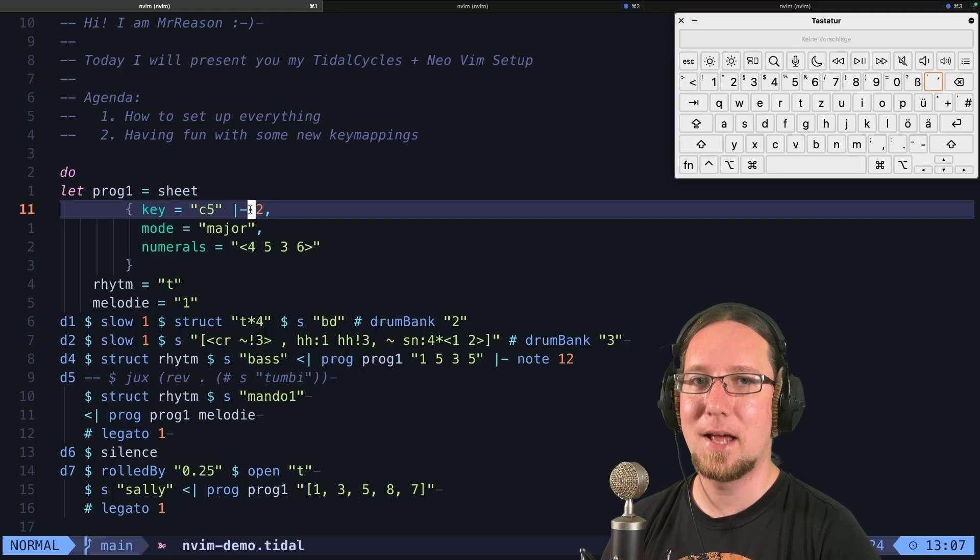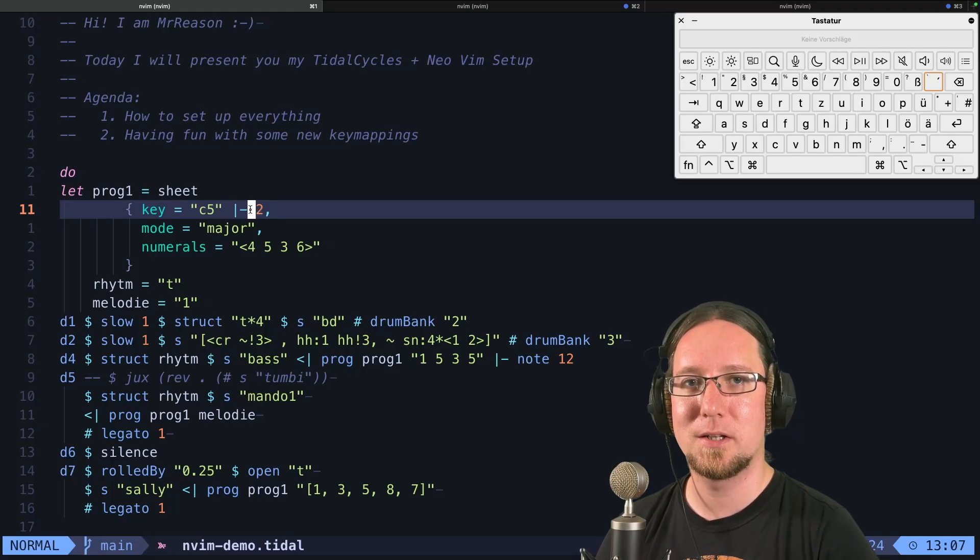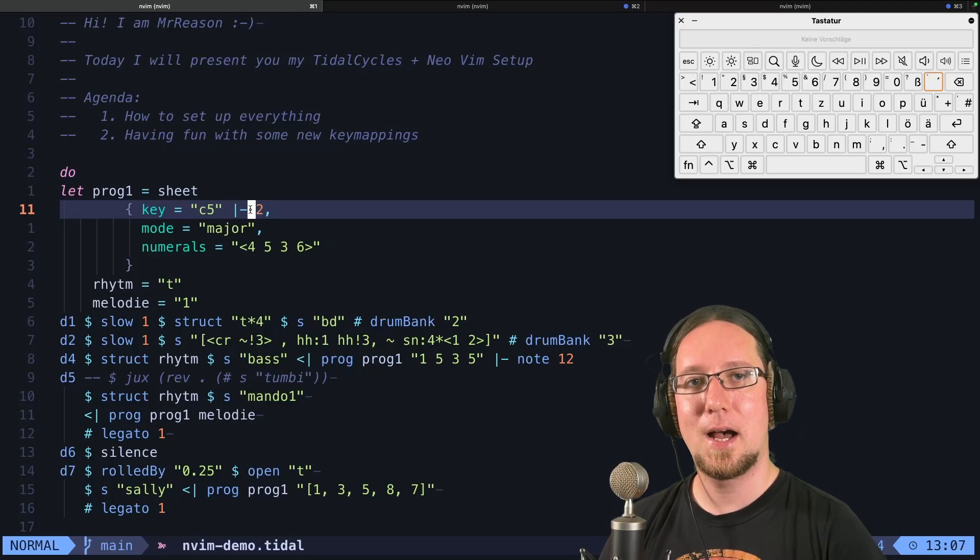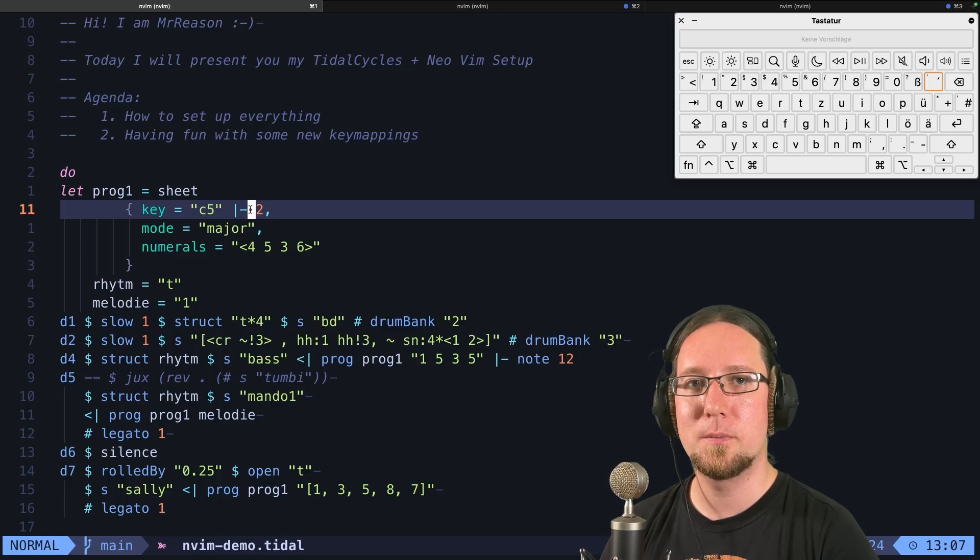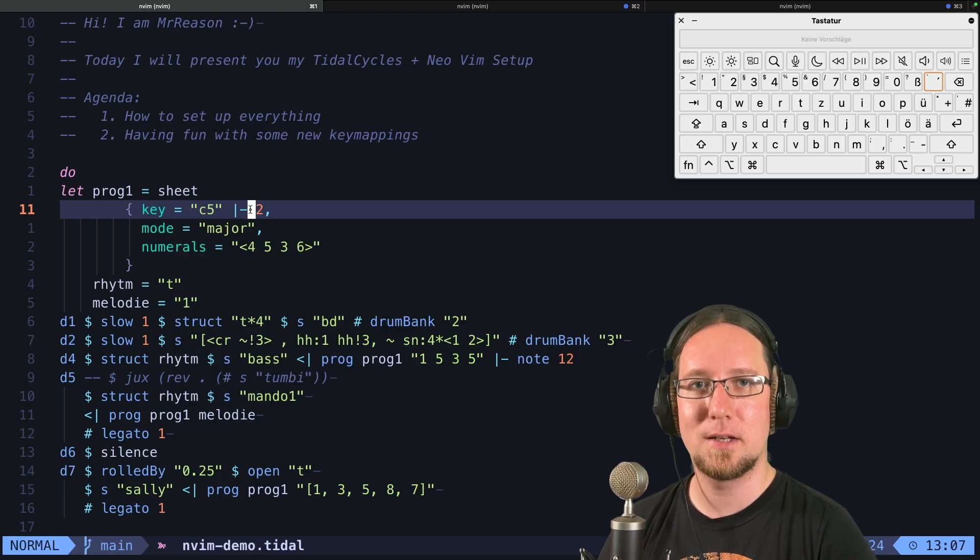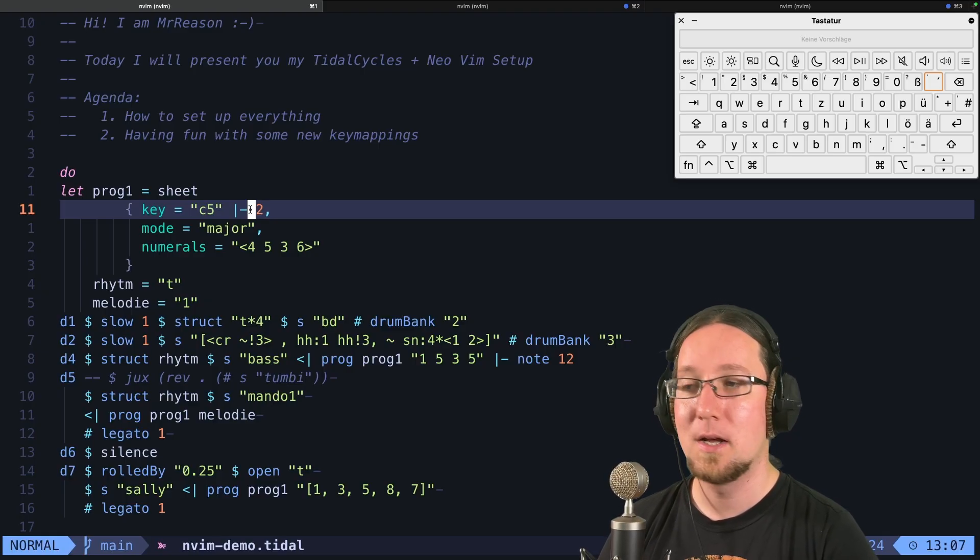Hello everybody and hello dear live coding enthusiasts. I'm Mr. Reason and today I show you my TidalCycles and NeoVim setup.